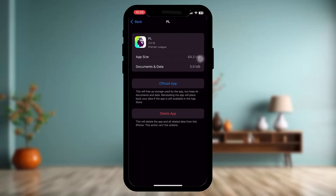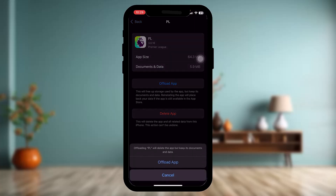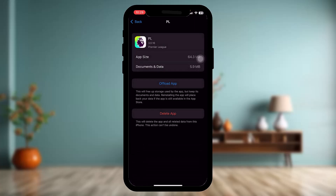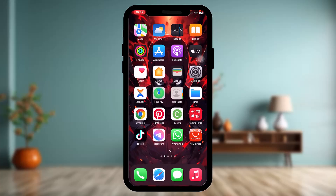Tap on the Fantasy Premier League app, then tap on Offload App and confirm by tapping Offload App again to begin the process. What this does is it refreshes the app by fixing bugs and clearing the cache that might be causing the issue. Once the process is complete, you'll see a Reinstall App option — simply tap on that.